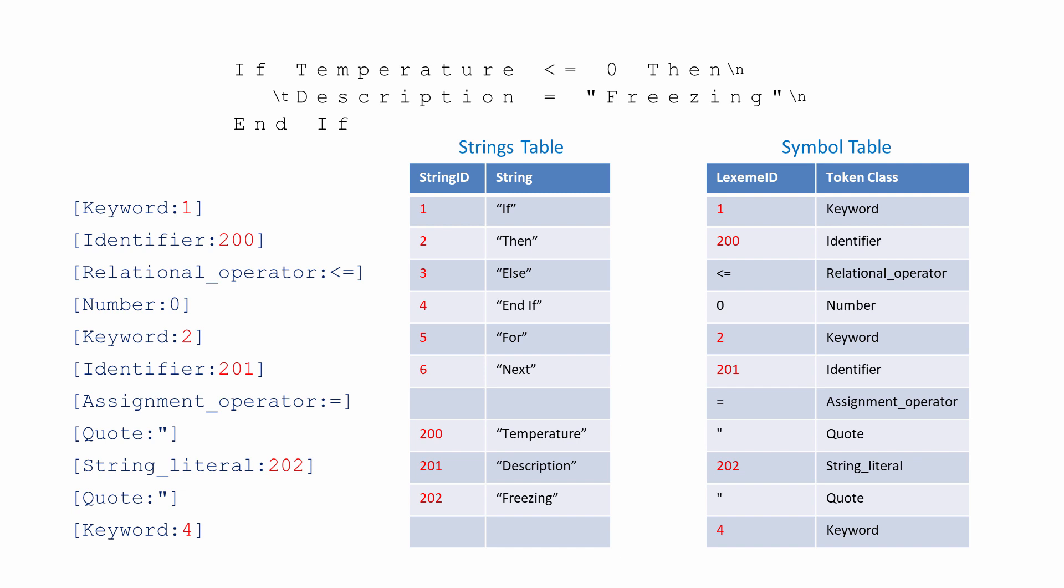In this series of videos, we'll continue by considering a compiler that does not employ a strings table and only a single symbol table.